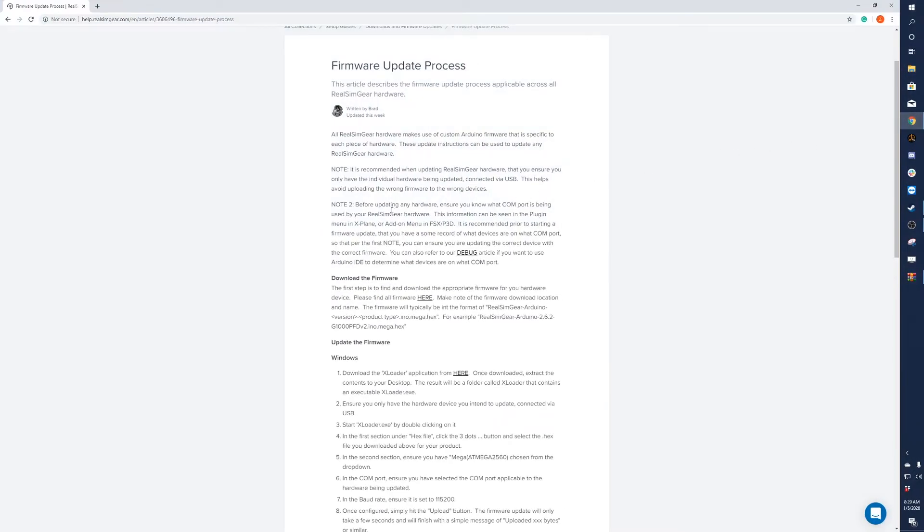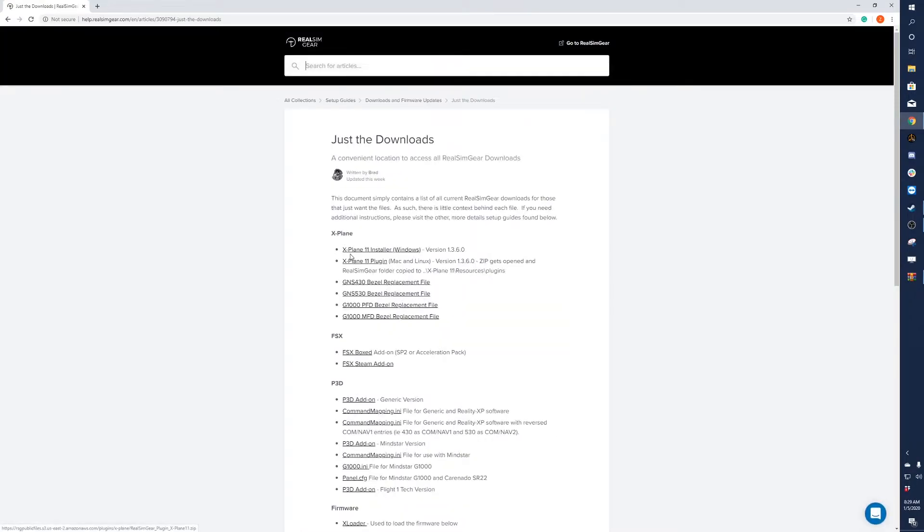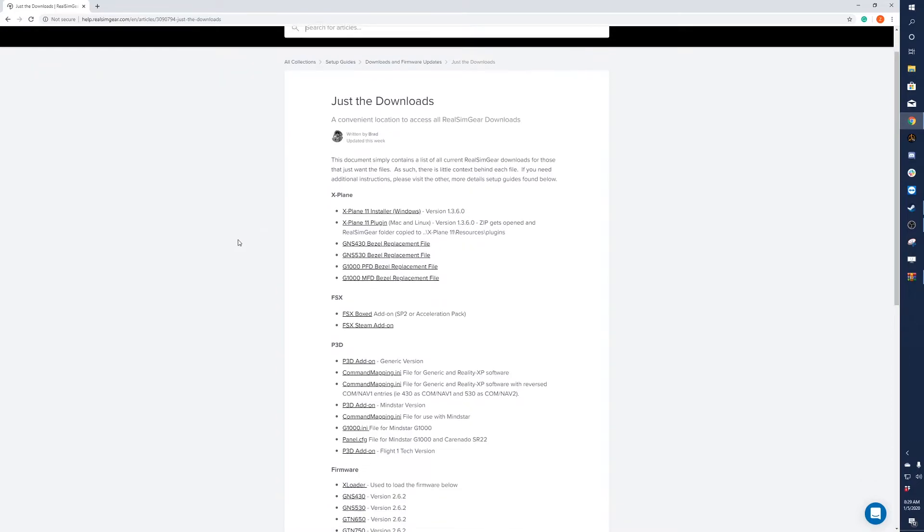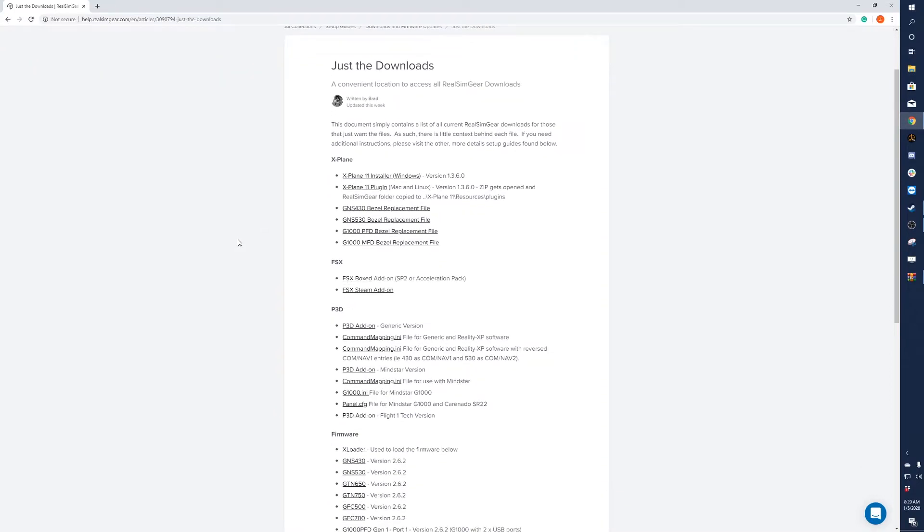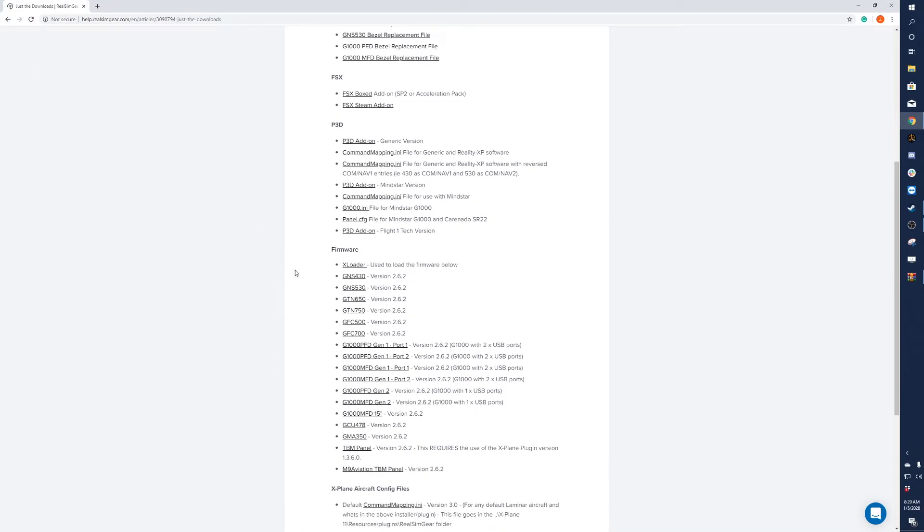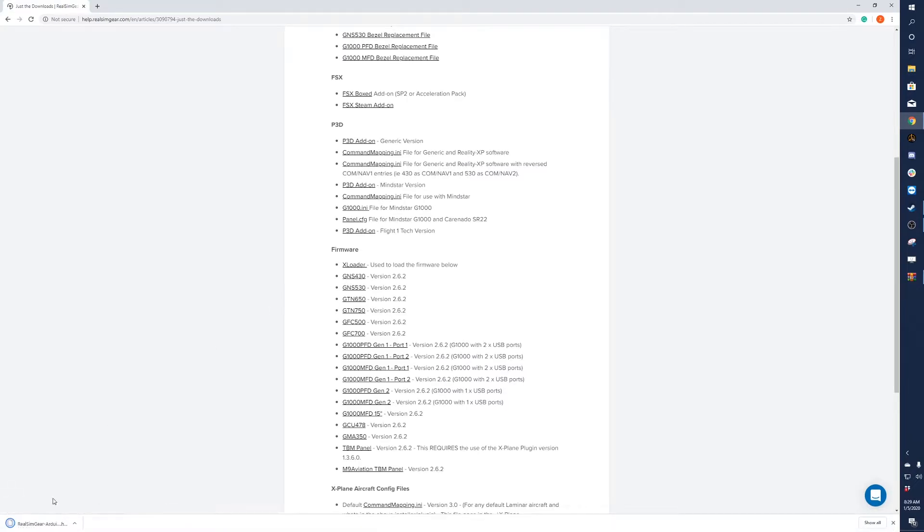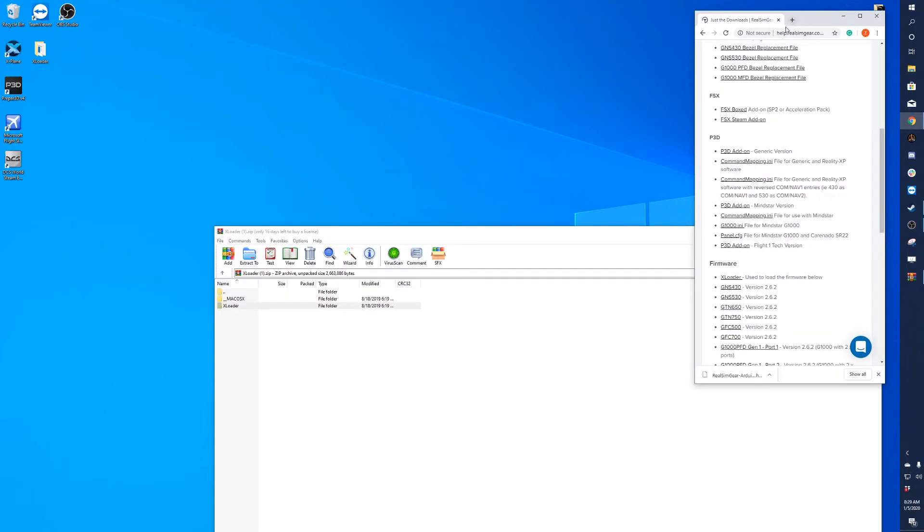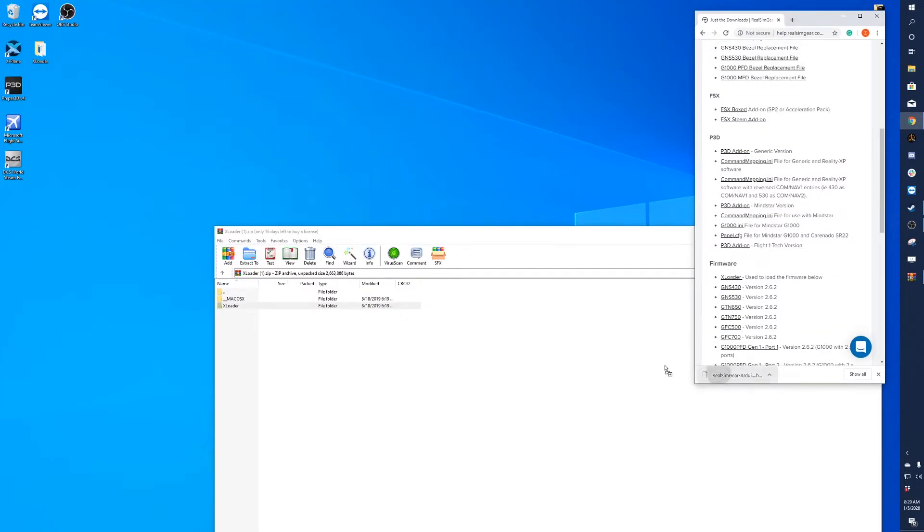Next, go back to the firmware update process and click on please find all firmware here and find the firmware that you are trying to update. Today we'll be updating my GNS430, so we'll click on that one. You'll also download a program here. I drag that to the desktop. It makes it super easy for setup.